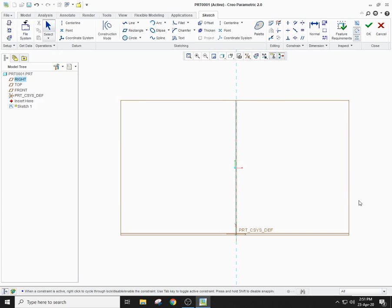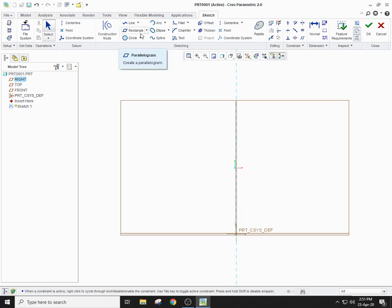You are advised to practice the line command and rectangle command before going into the other commands. Pause the video for a while and practice these commands for better learning. Once you are done, we will now move on to the circle.